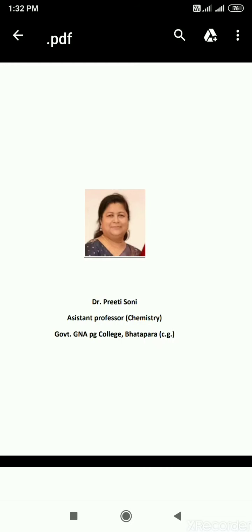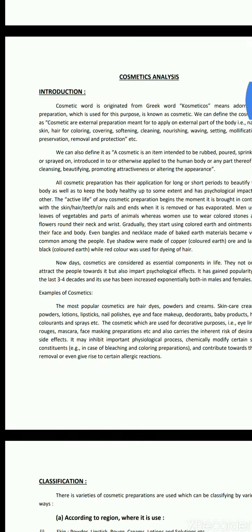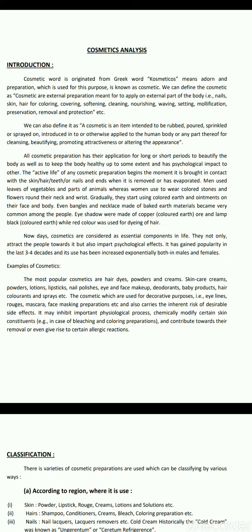Good morning dear students. I am Dr. Preeti Soni, Assistant Professor in Chemistry at Government GNA PG College Bhatapara. Today I am presenting a lecture on Cosmetic Analysis, which is from MSc 4th Semester Chemistry, 4th paper — Environmental and Analysis — 4th unit: Cosmetic, Clinical and Drug Analysis. The first part is Cosmetic Analysis.